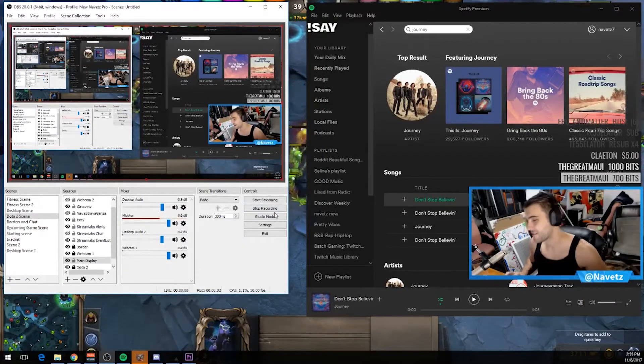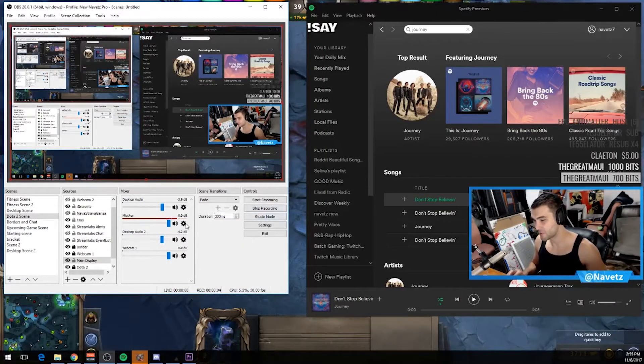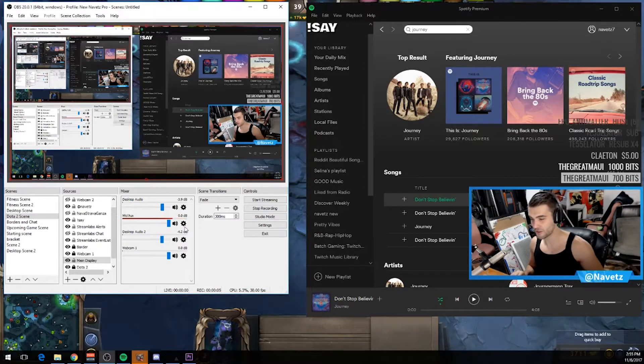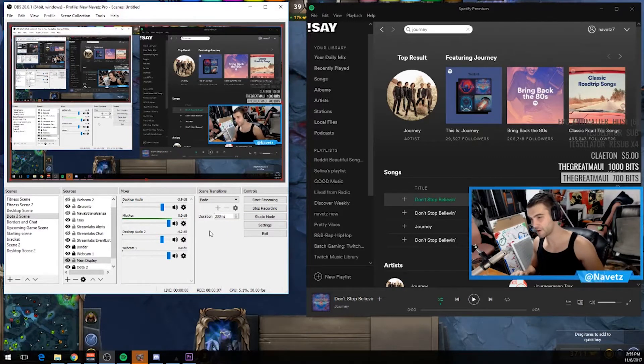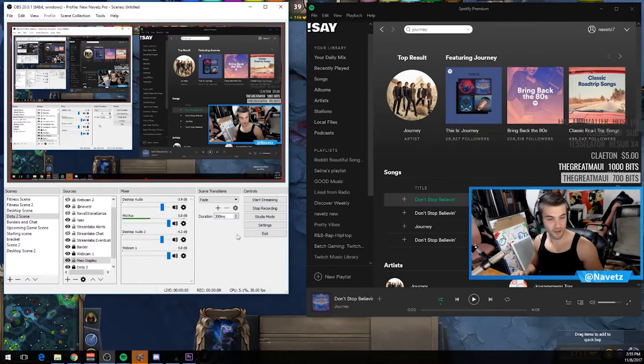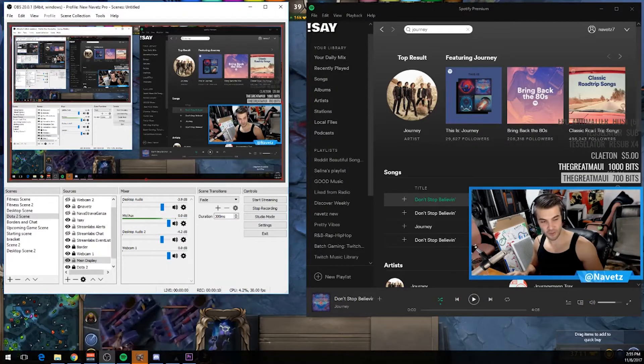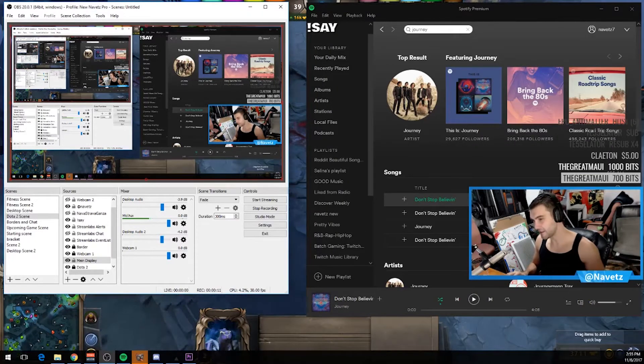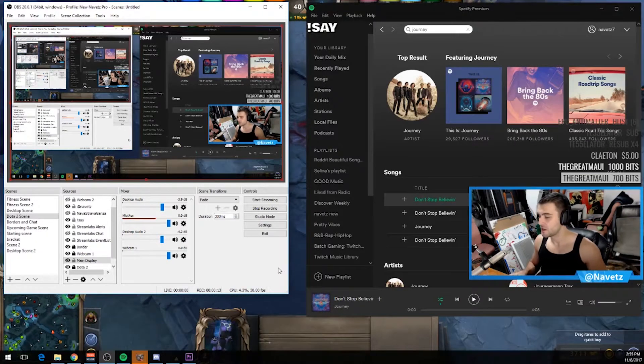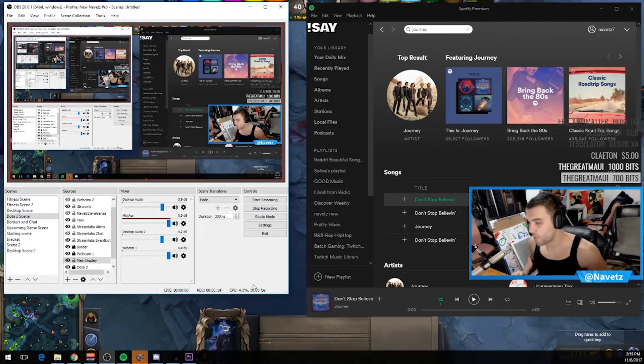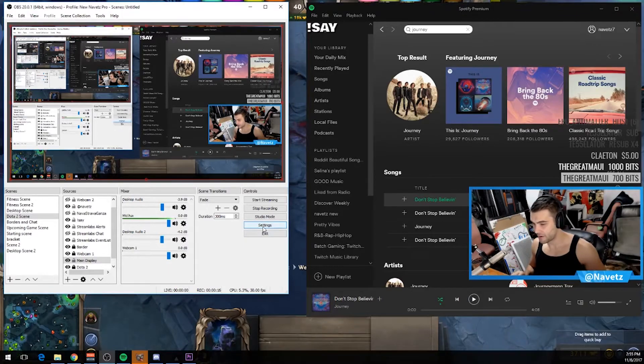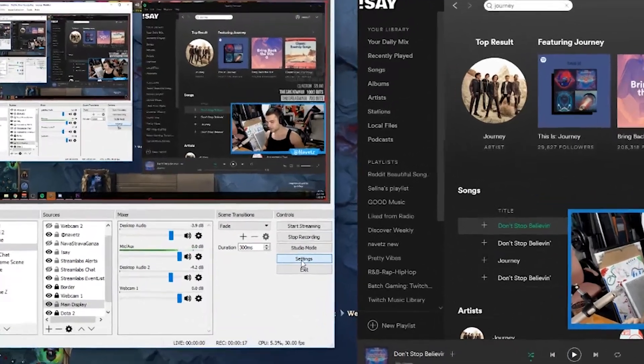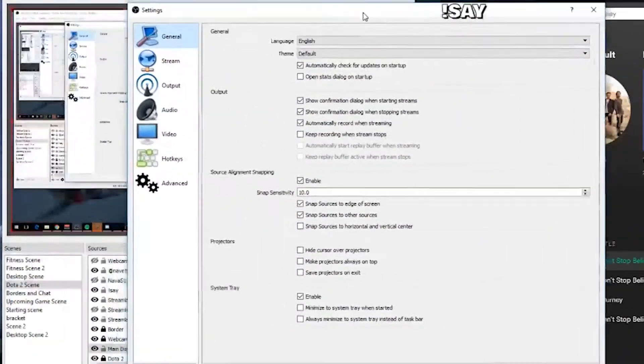Hey everyone, my name is Navitz. I'm going to be making a video on how to split your audio channels so all of your different audio devices are in different channels when you go to edit your videos afterwards. So this is with OBS and it's a cool little trick you can do. I'm going to go ahead and get right into it and show you what you need to do.